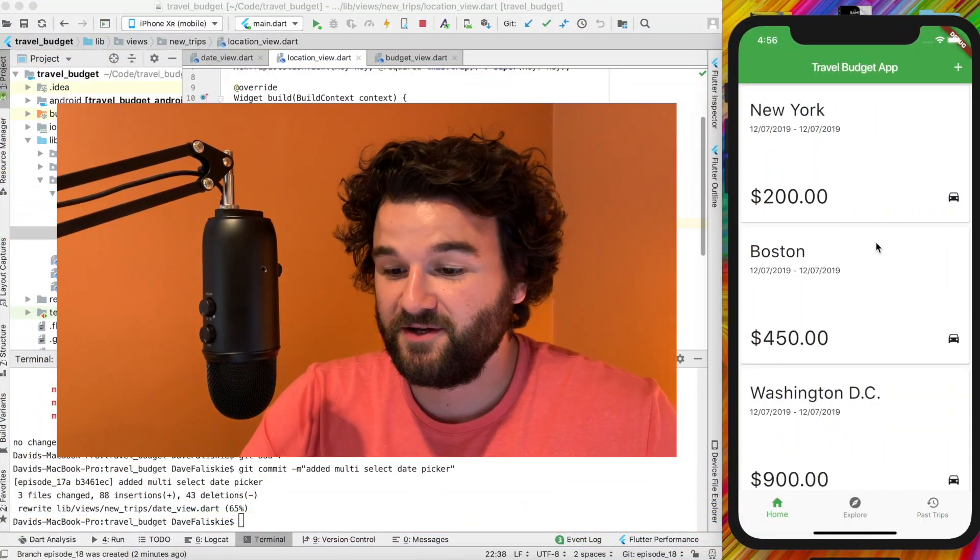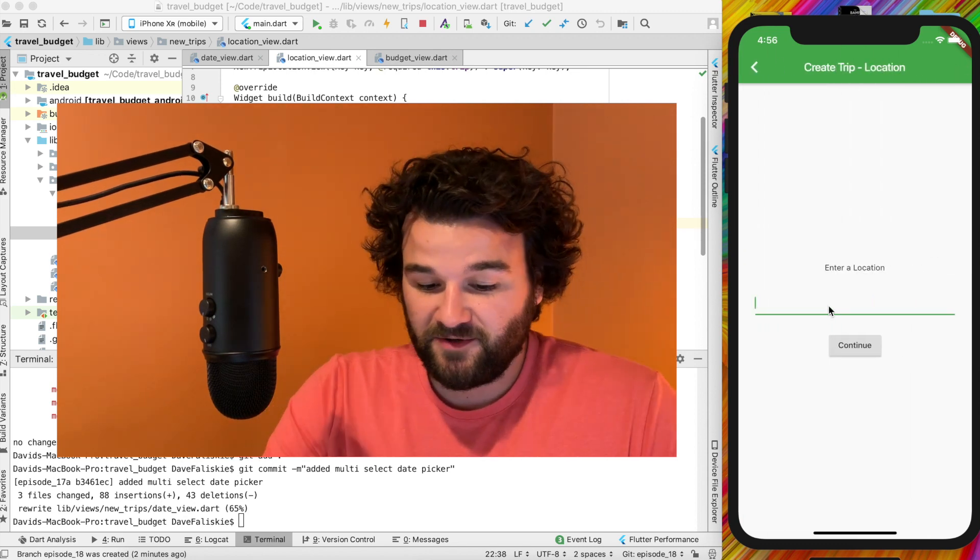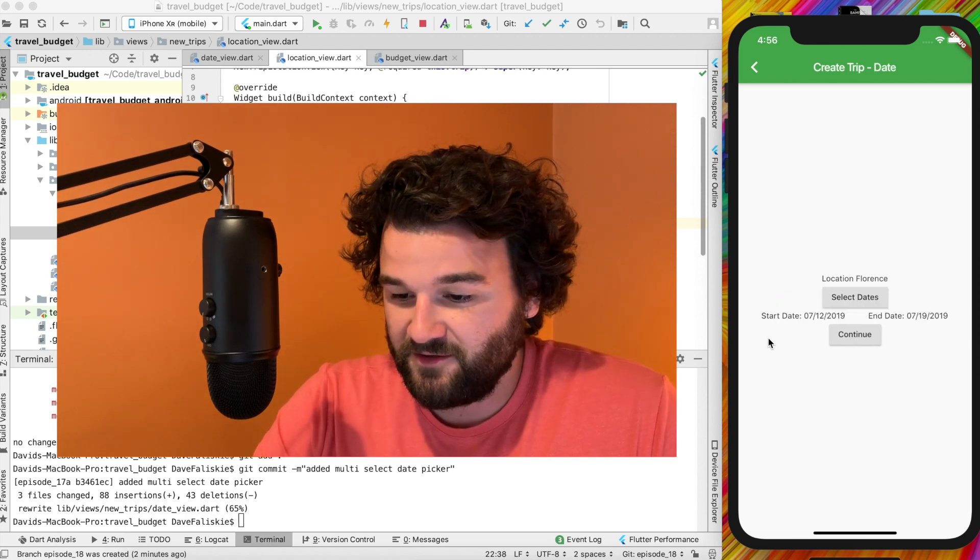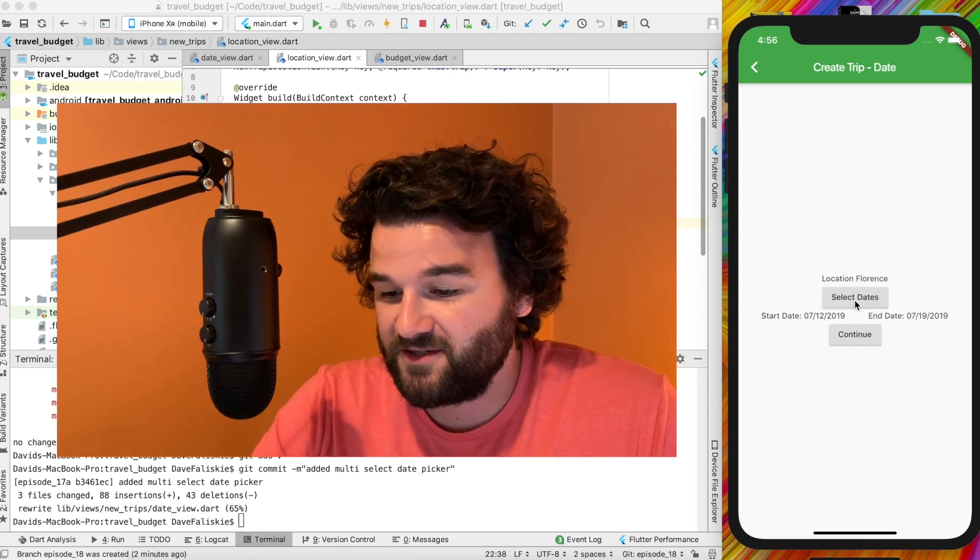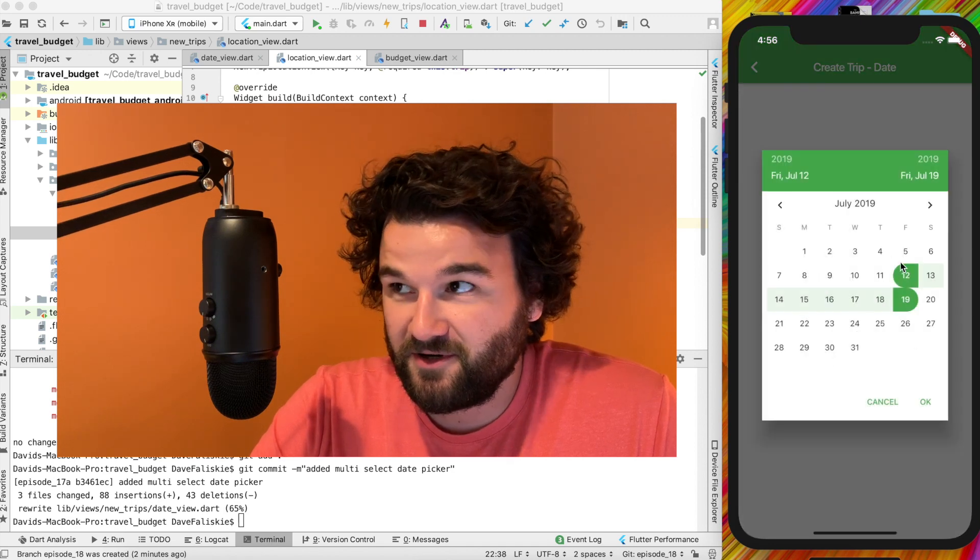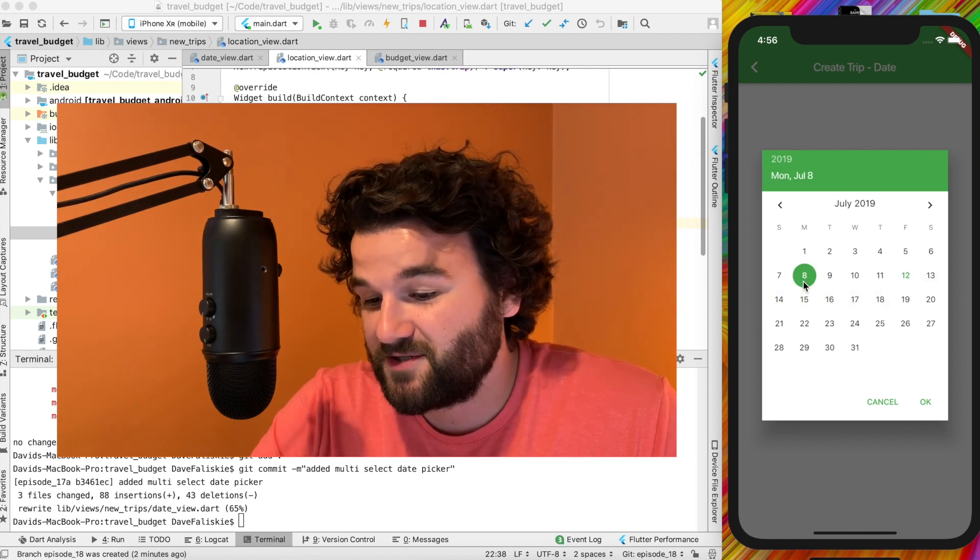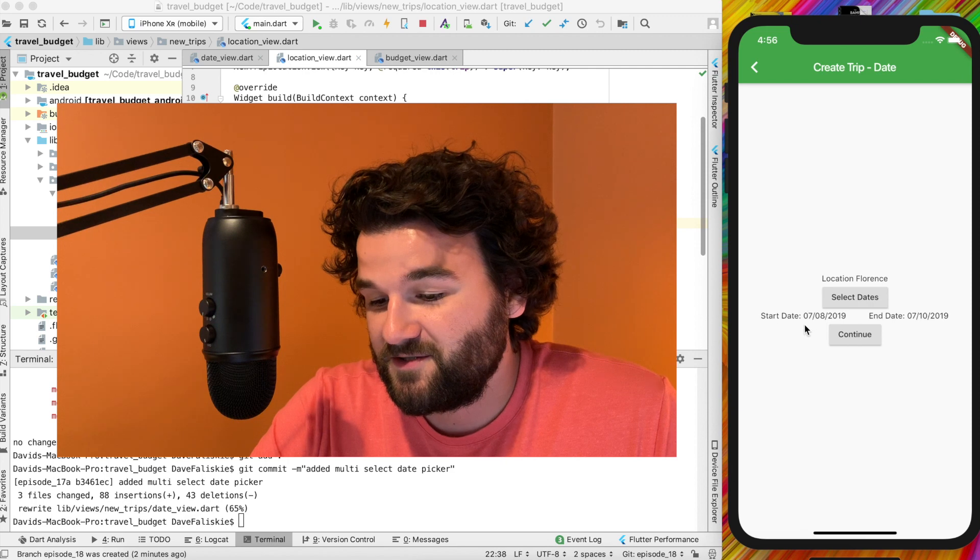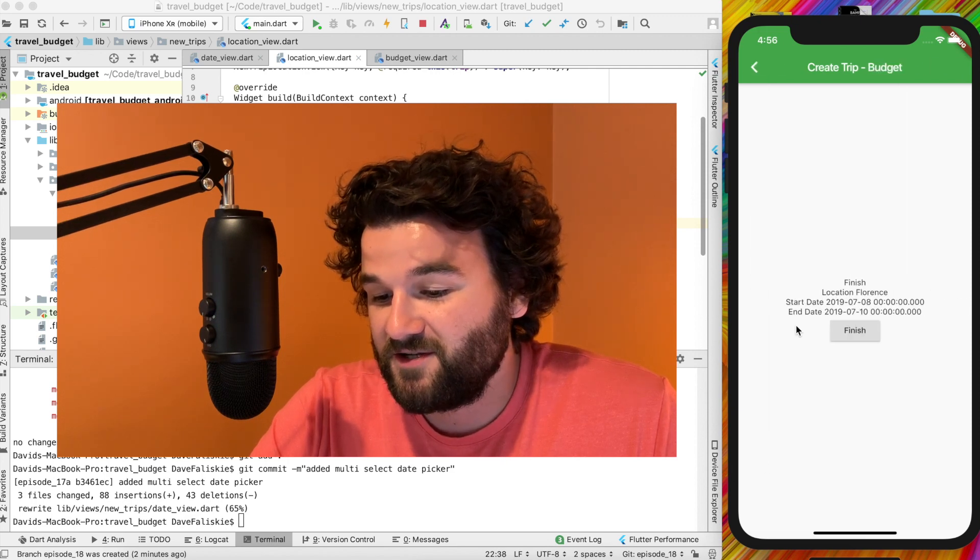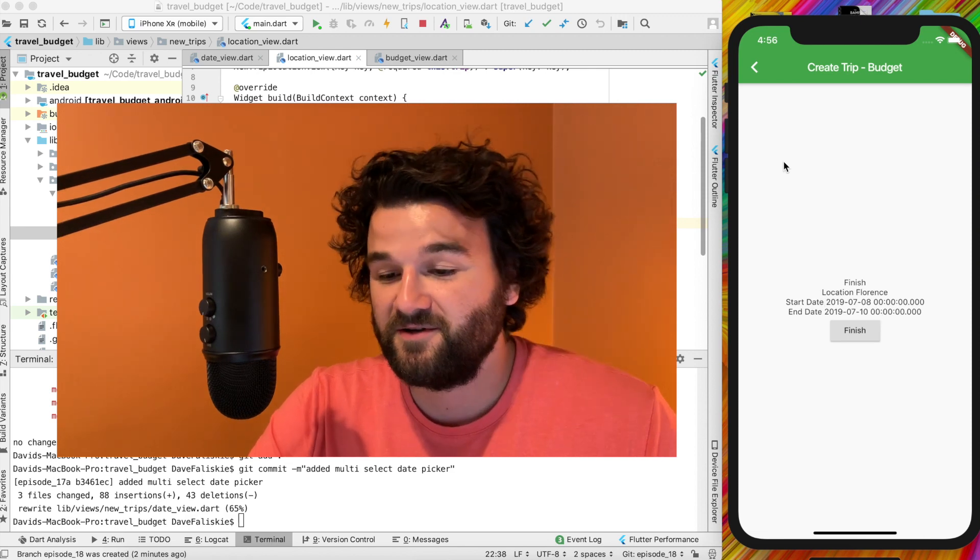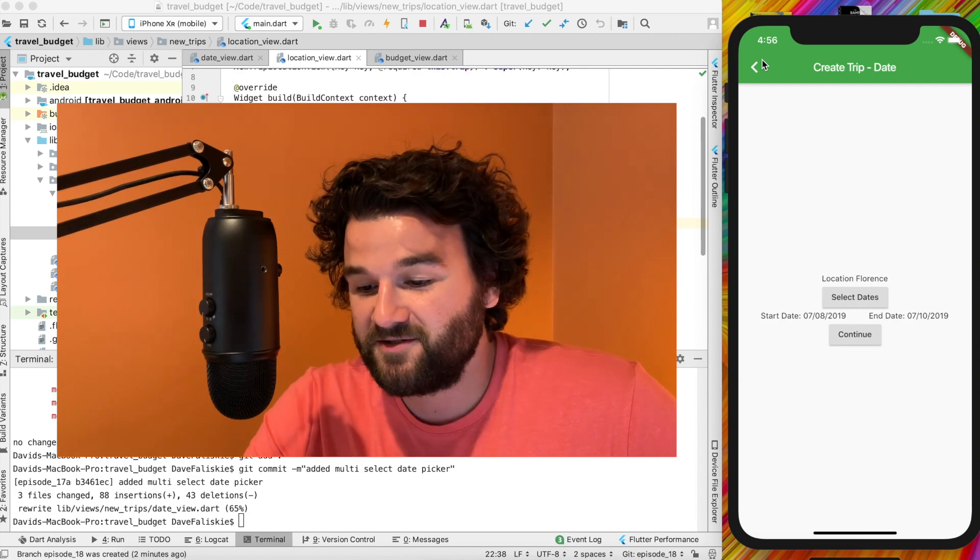Alright so here's what our app is going to look like by the end of the video. You can create your trip, put in any place here, and then this new screen is going to have a select date button. The date range will automatically default to today's date and seven days from now, but you can change that to anything. So if I do the 8th through the 10th and hit OK, you'll see this is also updated from the 8th through the 10th. And if you continue on here that data is still saved, and when you hit submit it'll be updated into Firebase.